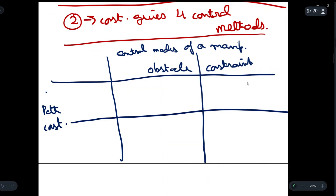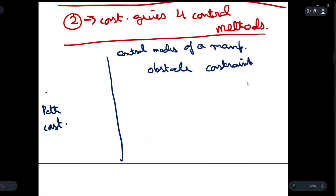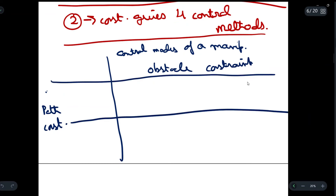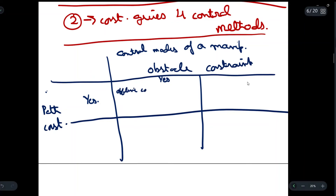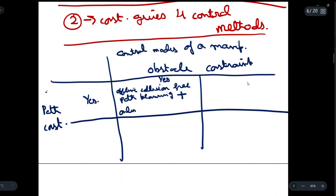Let us say the obstacle constraint is present — yes — and the path constraint is also present. Then there will be offline collision-free path planning plus online path tracking.